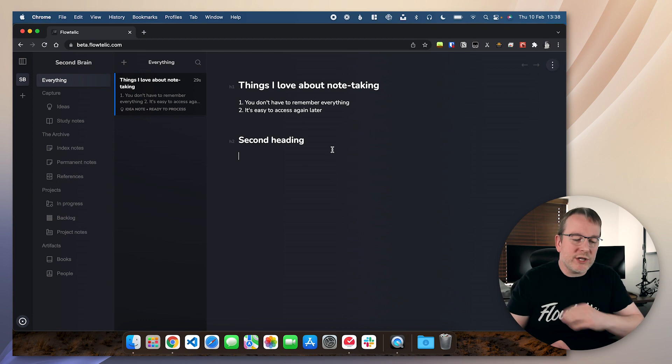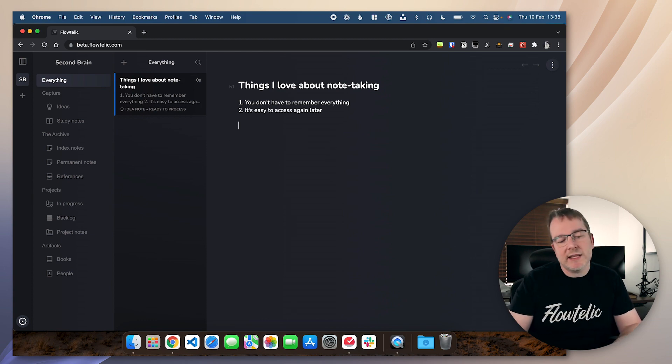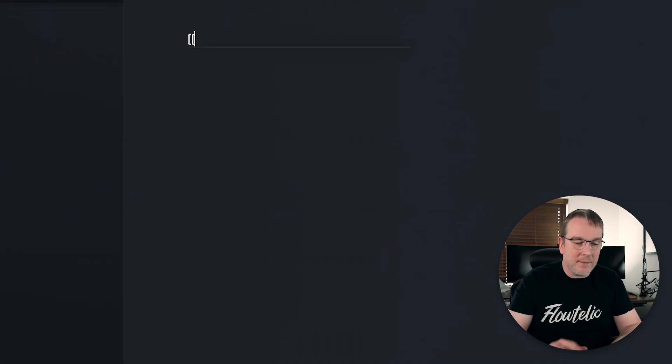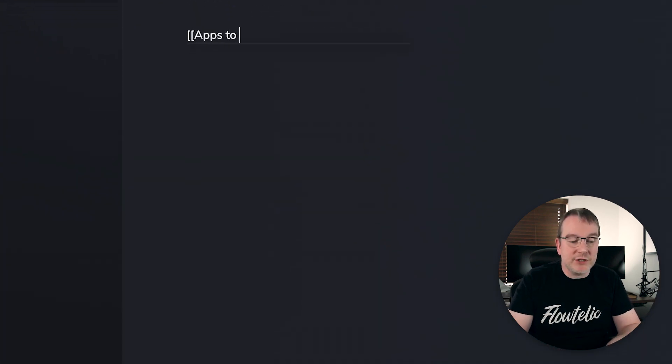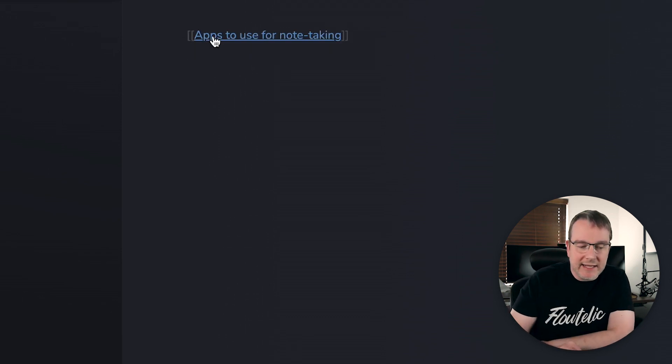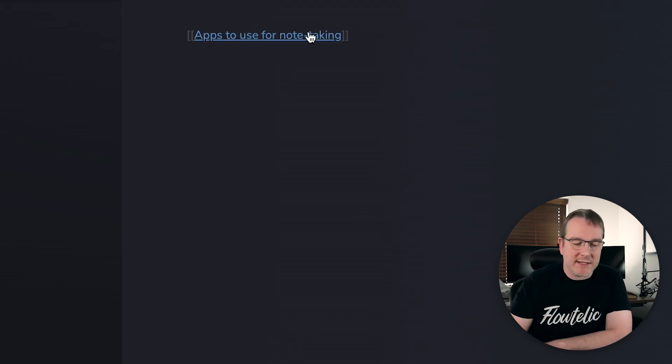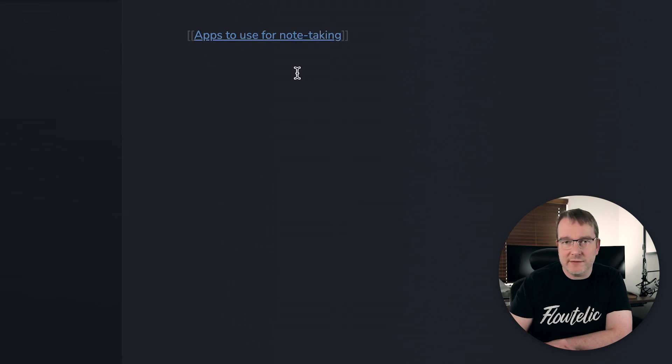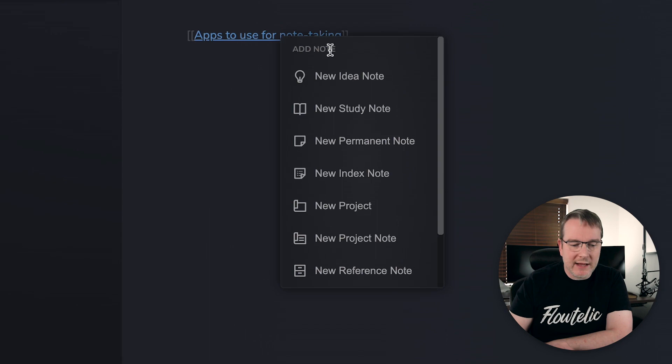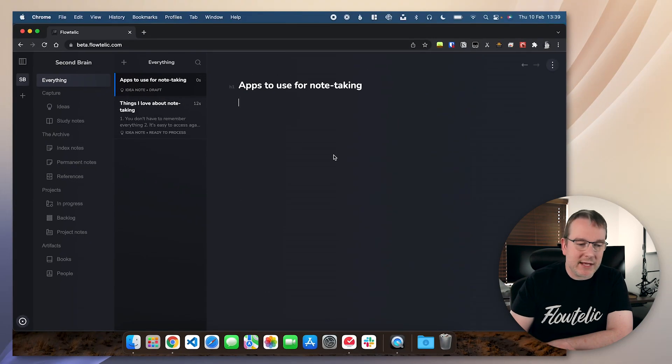This is a very simple kind of view of how to create your notes. But I might want to link this note to something else. So let's say I have another idea on apps to use for note taking. So I can create a link using the double square brackets. This is a very common format. If you use Obsidian, for example, that will do a similar thing.